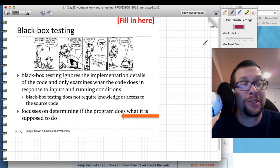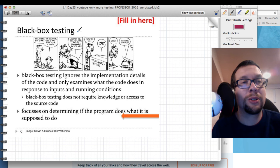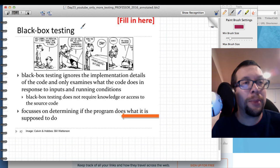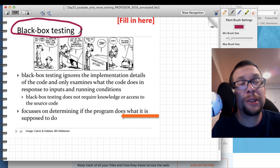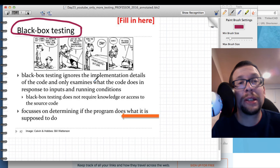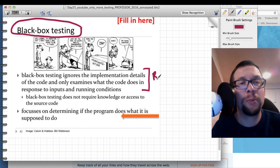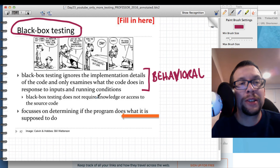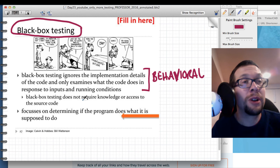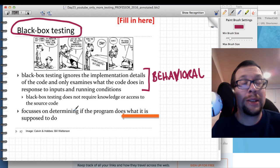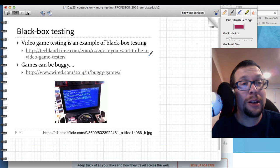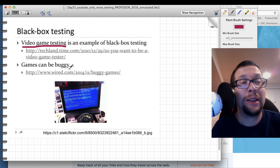If you don't have internal or developer-level access to code, you have to resort to black box testing. This is a very common type of testing that ignores implementation details and only examines what the code does in response to inputs and running conditions. It's not as rigorous as white box testing — it's more behavioral. It doesn't require knowledge of or access to the source code.